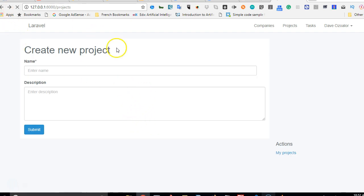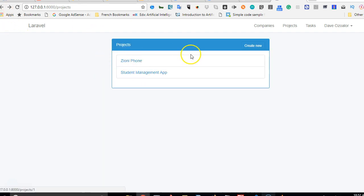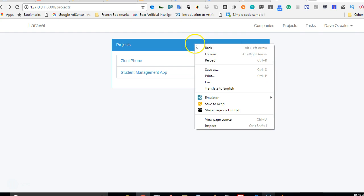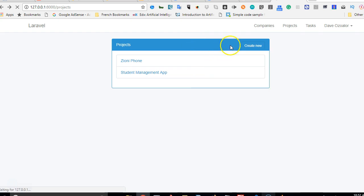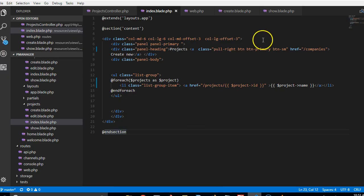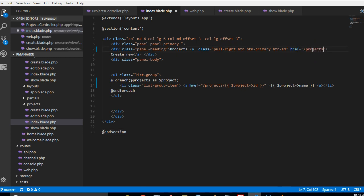We want them to click it and it will take them to create projects page directly. So to do that we'll go back to our code and make sure that here we are doing a projects slash create.